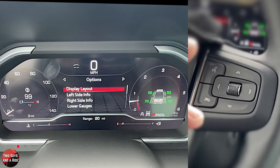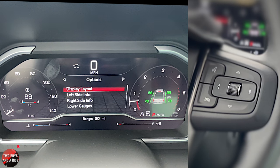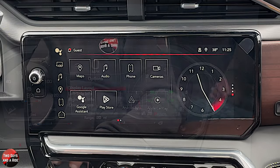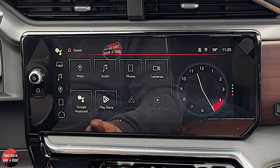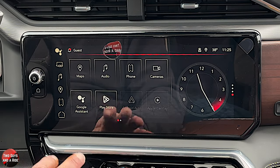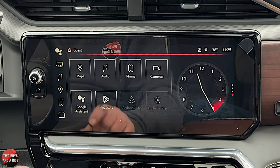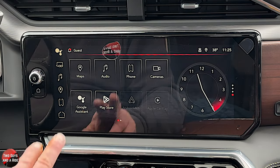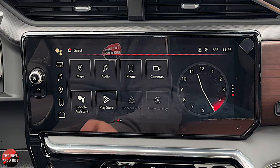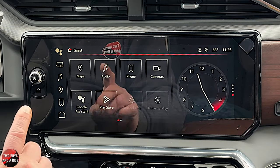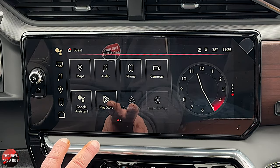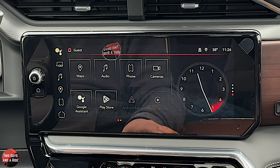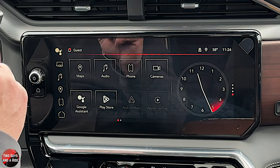A very nice digital dashboard — I love the way they allow you to do the customizations. Next, we're going to move over to the infotainment screen. This is a beautiful 13.4-inch infotainment screen. Before I dig into everything, I'm going to show you how to hook up Apple CarPlay and Android Auto. We have another video that goes into detail about what it looks like and all the things you can do — click on the link above.